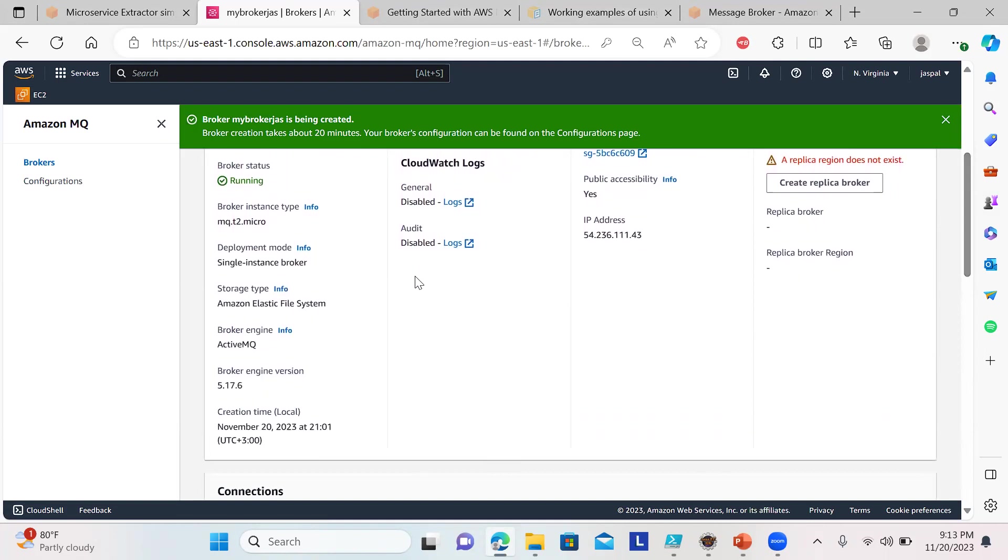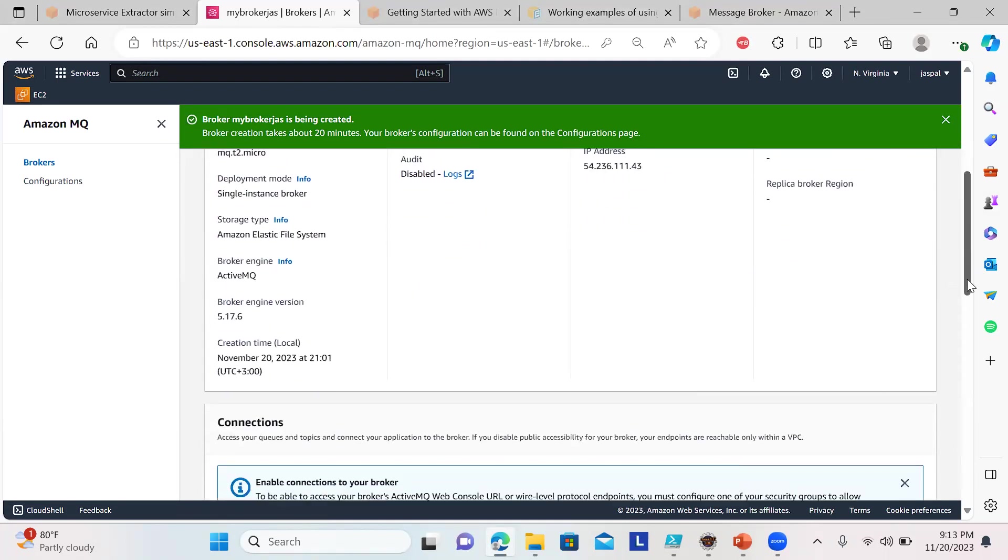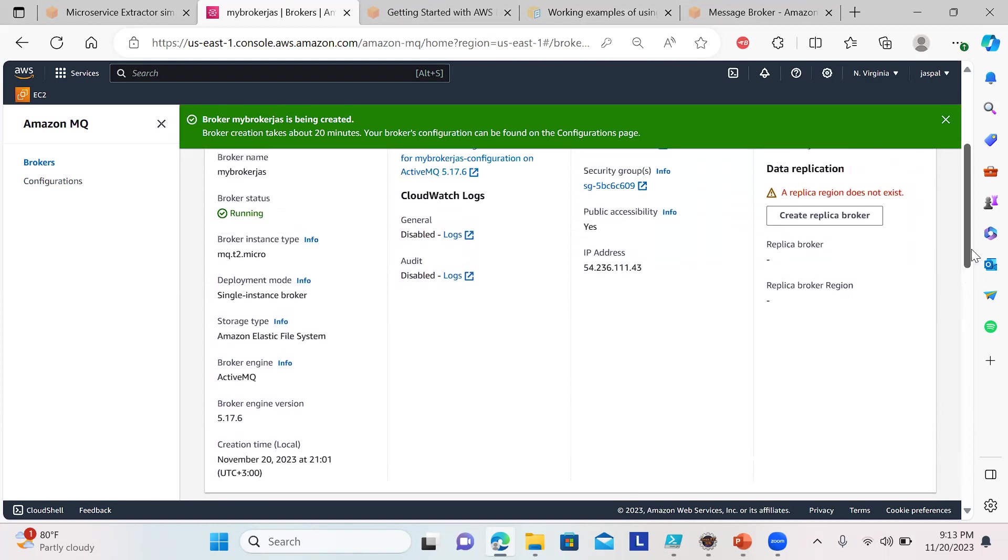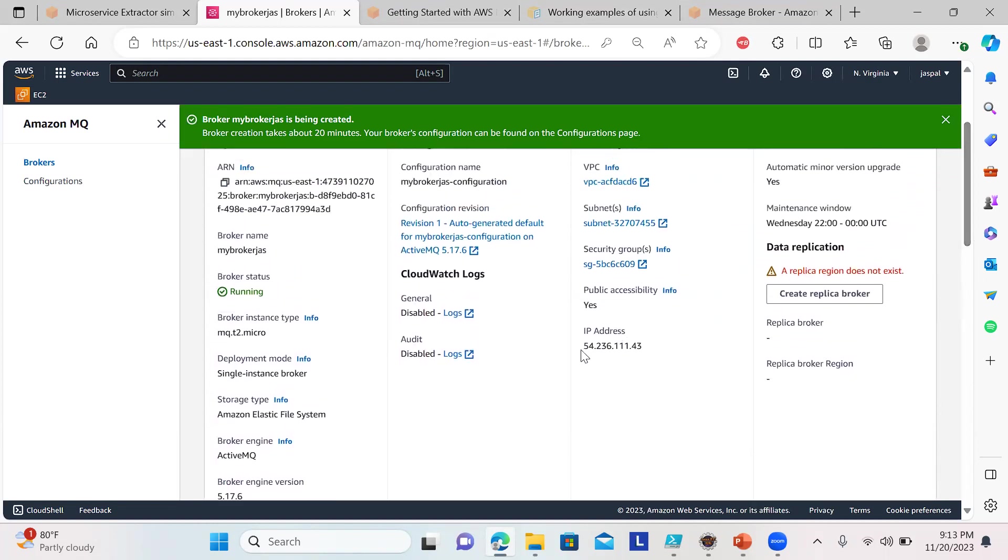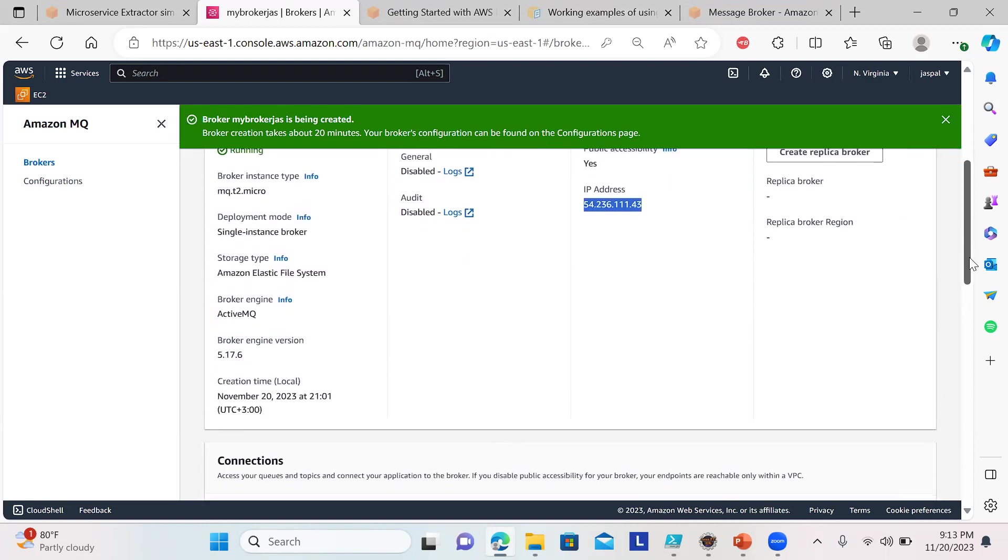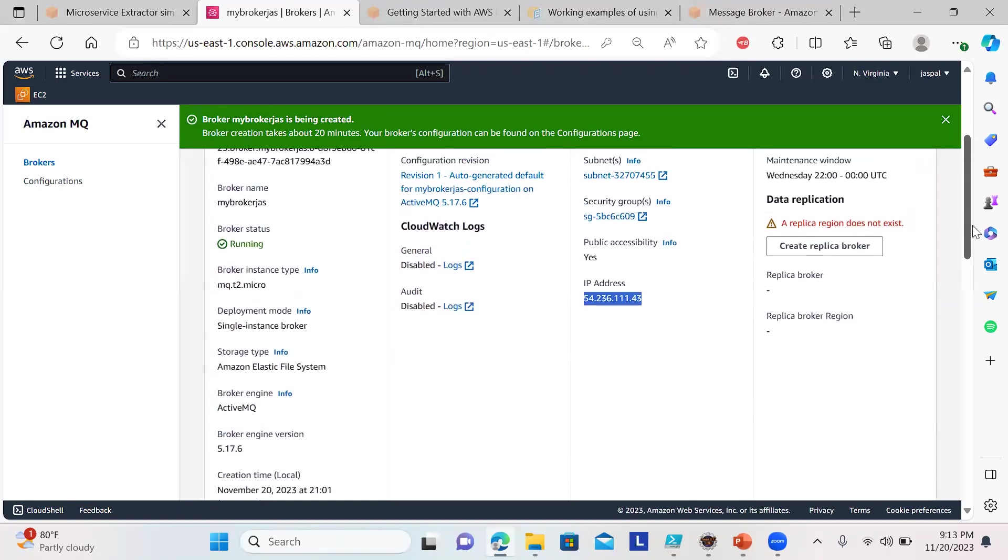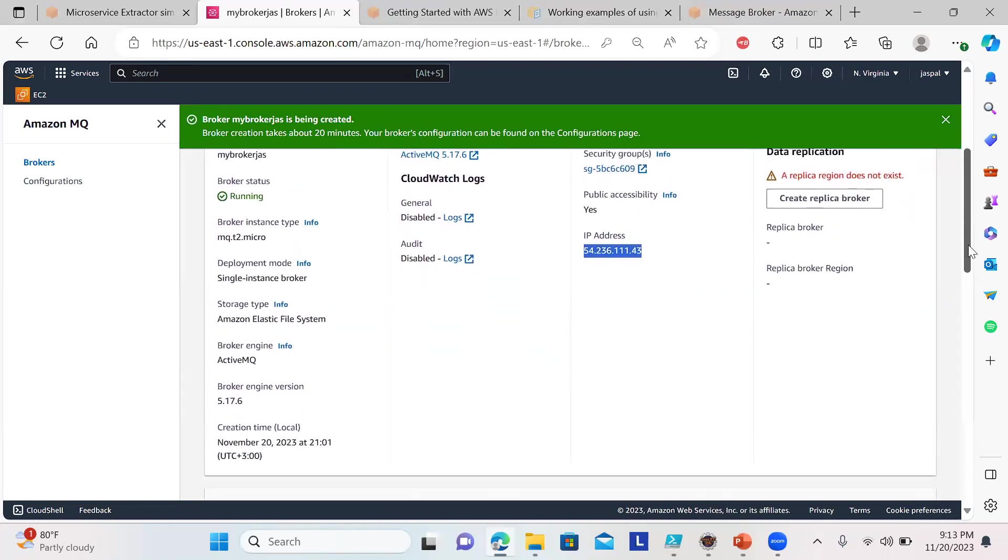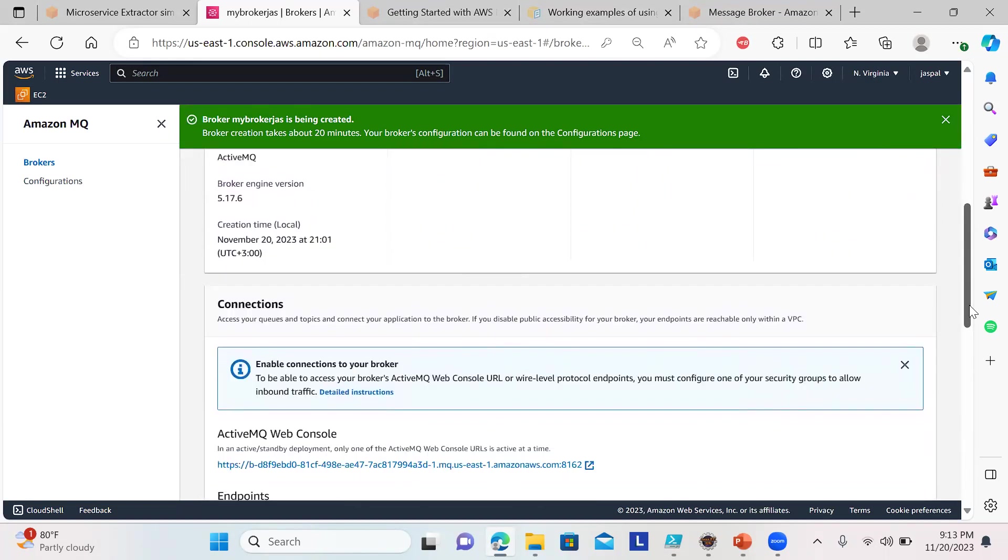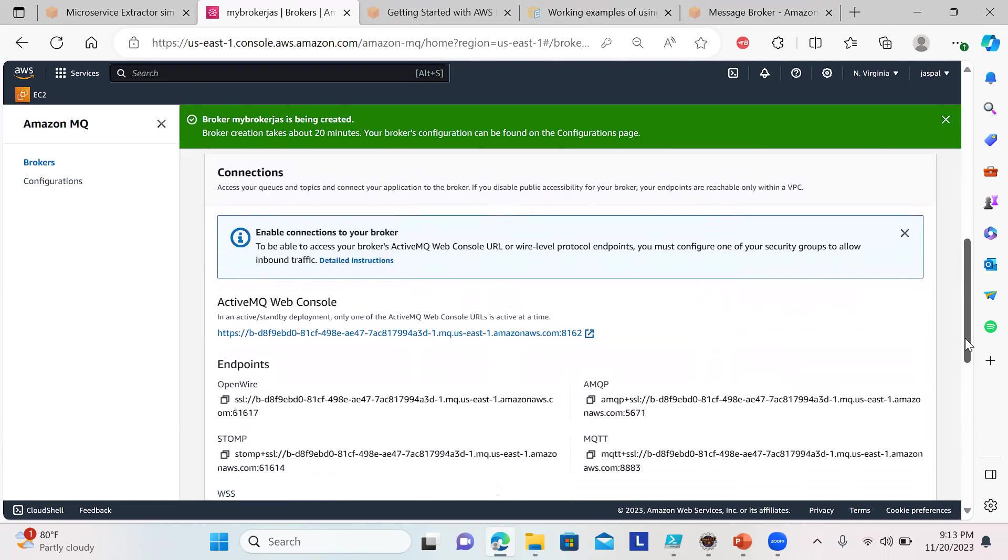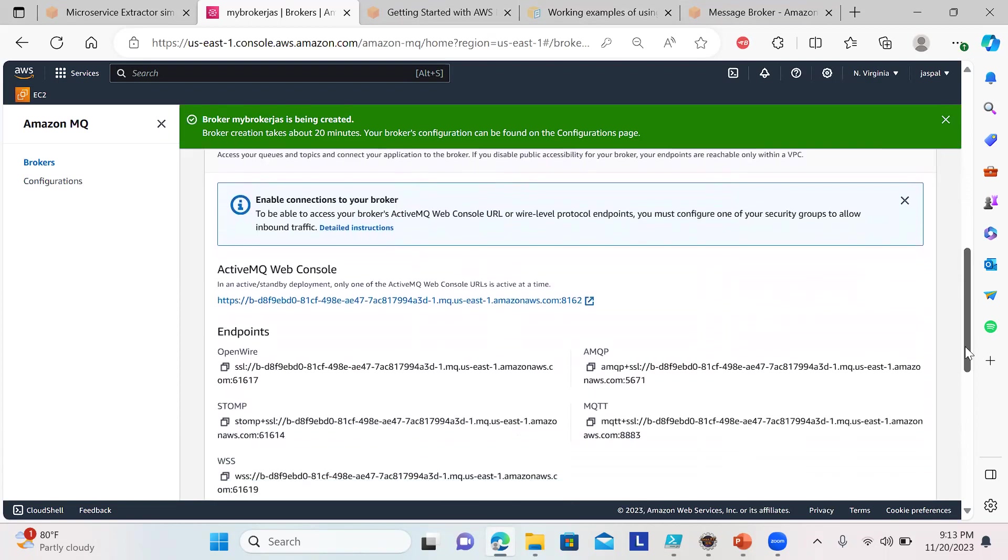This is the t2.micro, the version, and everything is mentioned here along with the public IP. If somebody is using C# or other languages, different ways of writing code are available. We can utilize SDKs or jar files.